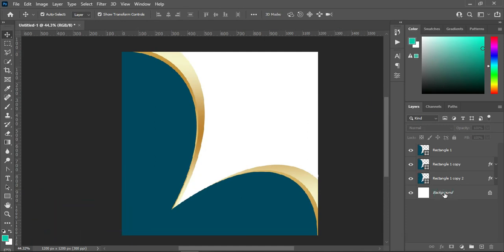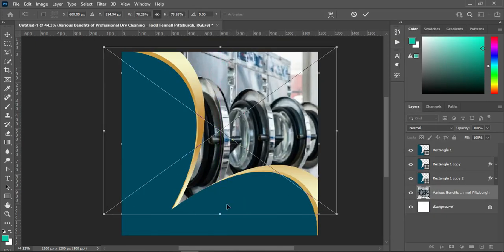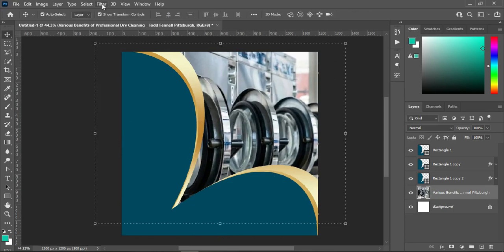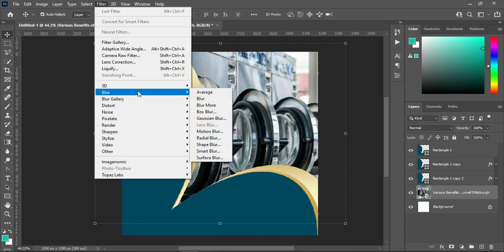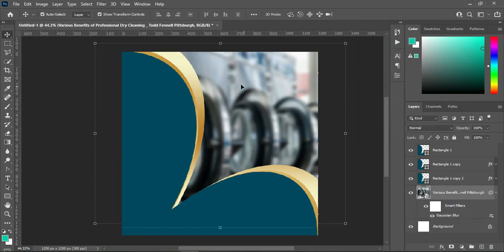The next thing I'm going to do — I'm going to my background layer, select the background, go to your resource file, and bring in this image. Scale it out, then click OK. Go to Filter, select Blur, Gaussian Blur, then I'm going to enter a value of 10.0. Click OK. This is what we have now.